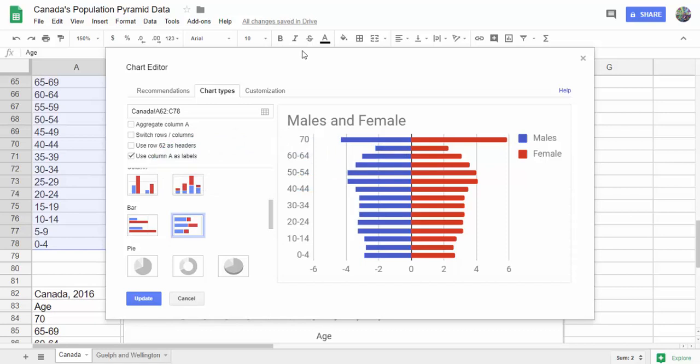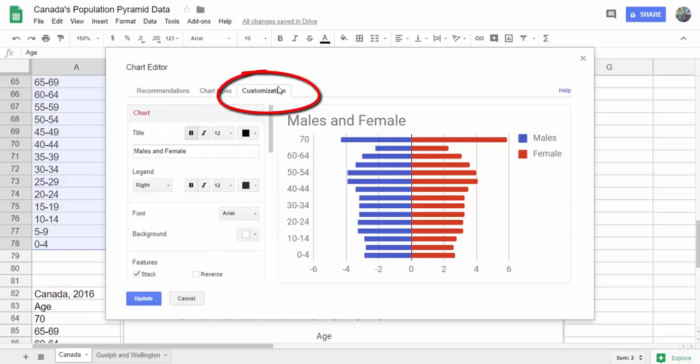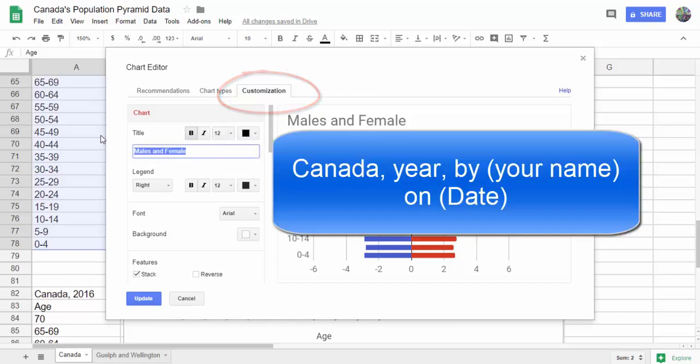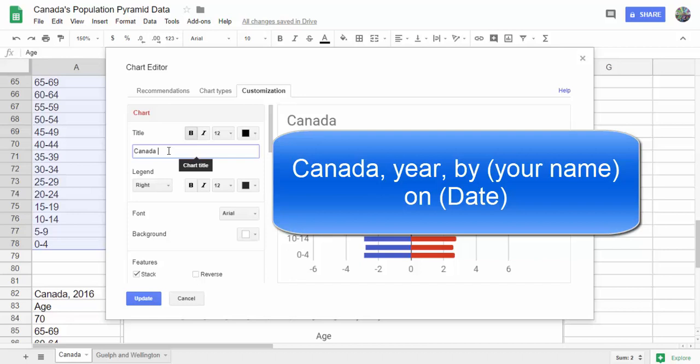Next, we're going to go to customization. We're going to change the title from males and females to Canada 2011, and add your name and the date.